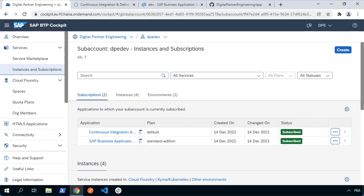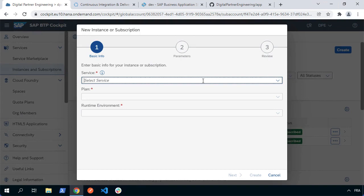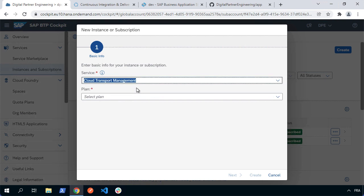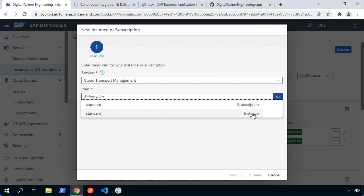The first thing we're going to do is subscribe and set up the Cloud Transport Management System. Within the cockpit, I'm going to create an instance of the Cloud Transport Management System. I'm actually going to subscribe to it first — this is what will give us the UI. So I'm going to go to Cloud Transport Management and choose the plan, which is the subscription, not the instance. I'm going to choose that and hit create.